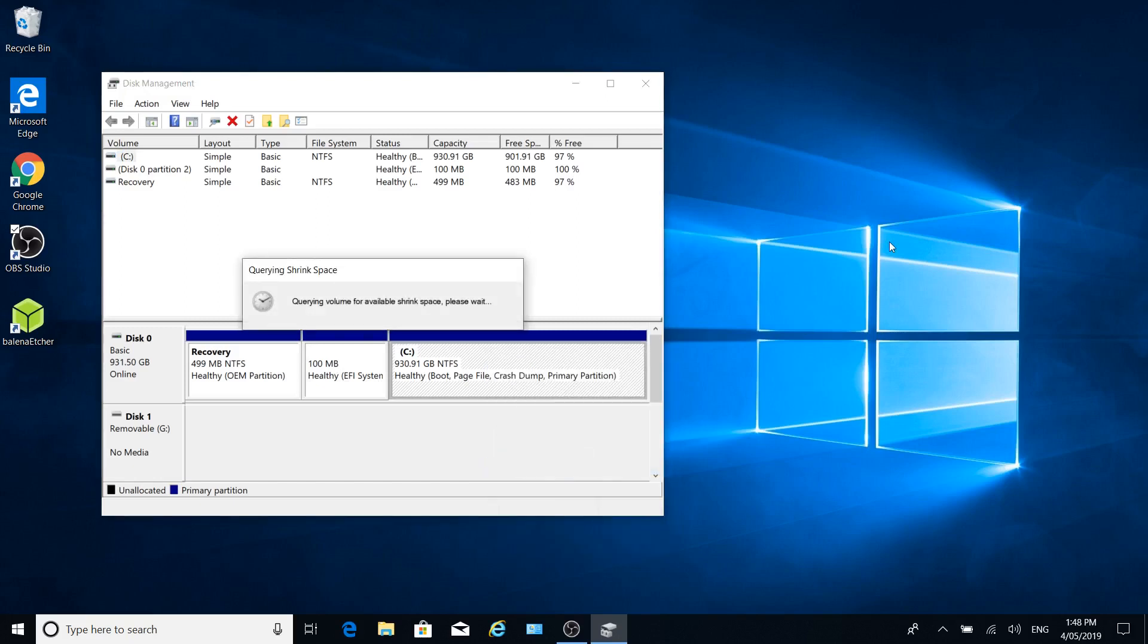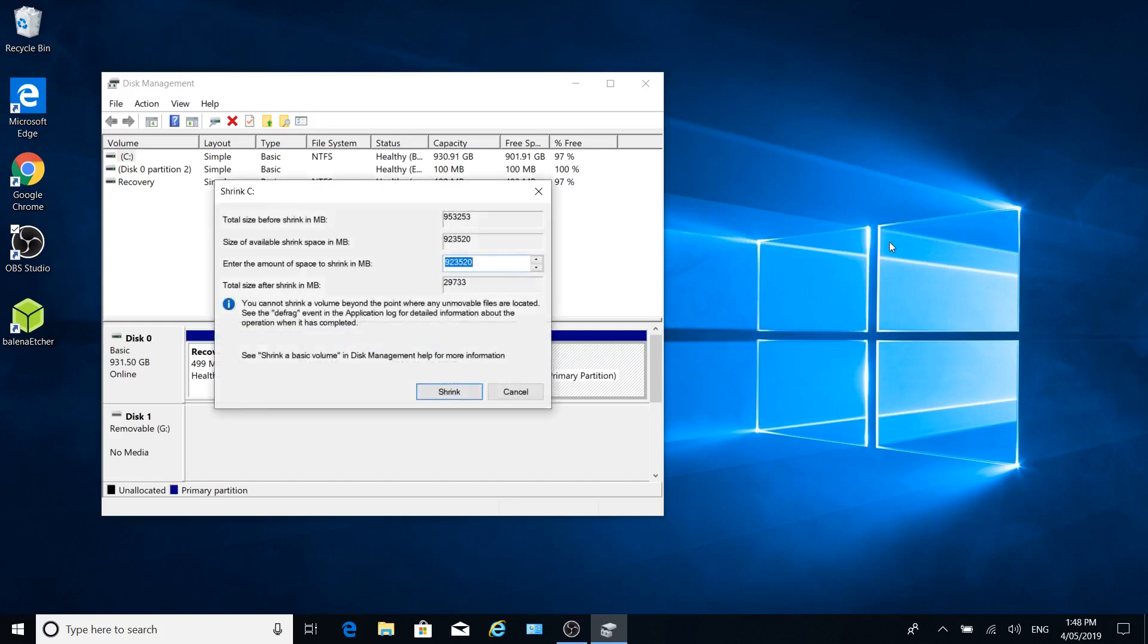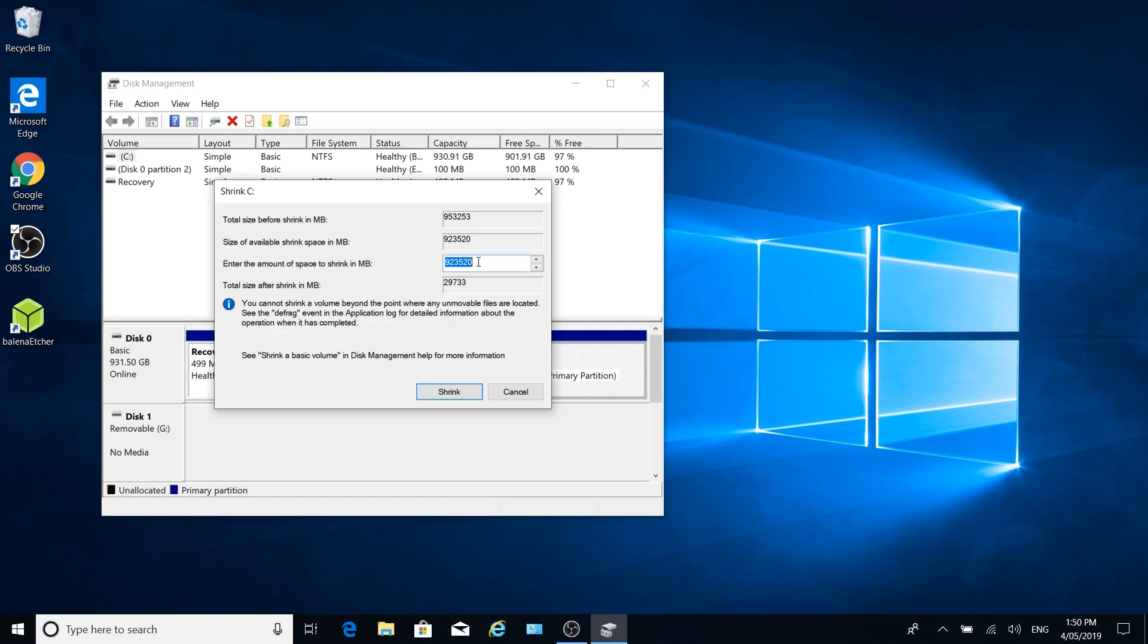Now this is a personal thing of how big you want the volume to be. What you've got here is the total size of shrink in megabytes, size of available shrink. So that's the size that you can shrink it to. Total size after shrink in megabytes. So whether you want to make it so Linux has enough space to be able to run and run heaps of disk space, then you can choose a large amount.